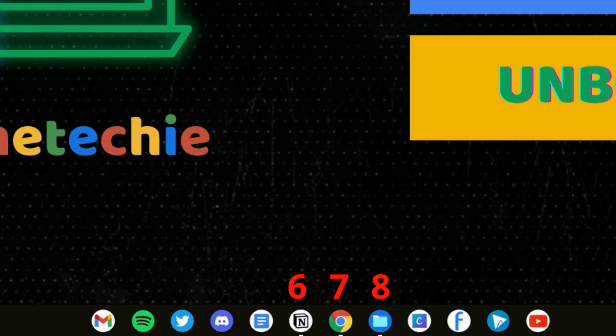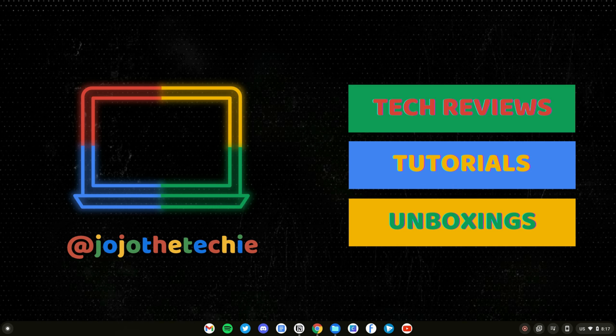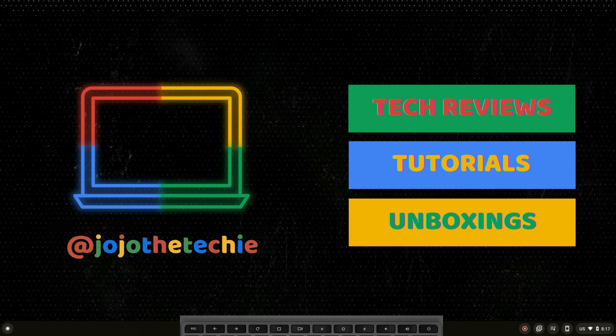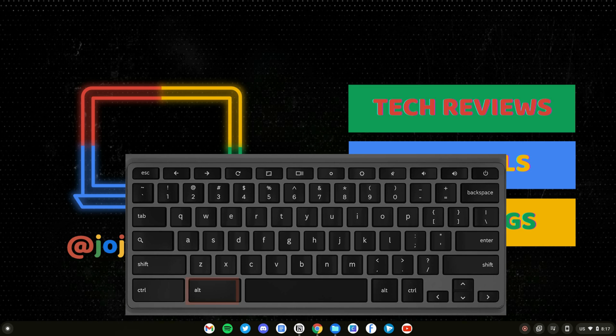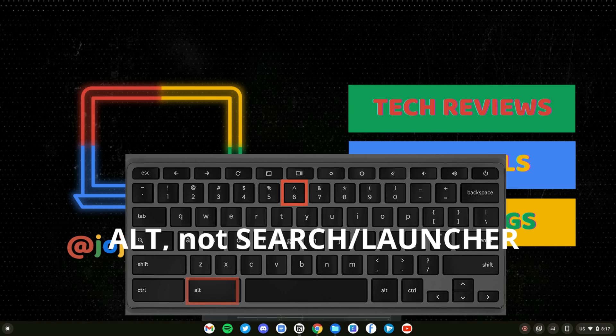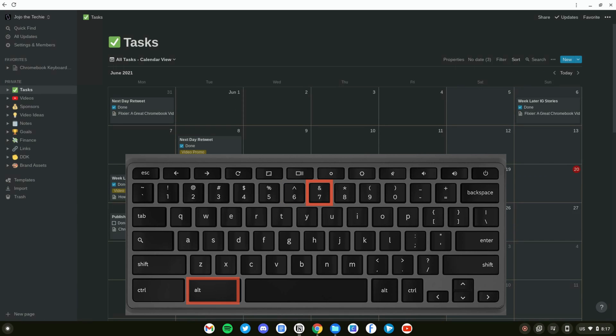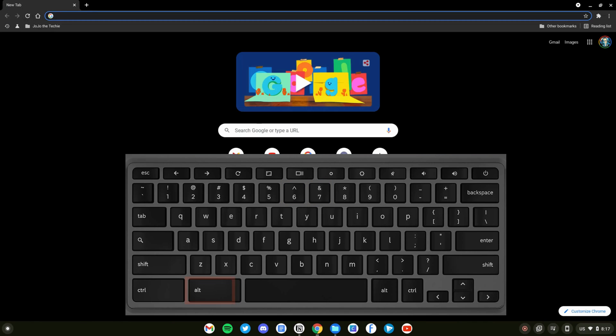When you have apps pinned, note the number in sequential order on the shelf. You can quickly launch these apps by holding down the search or launcher key followed by the number corresponding to that app.